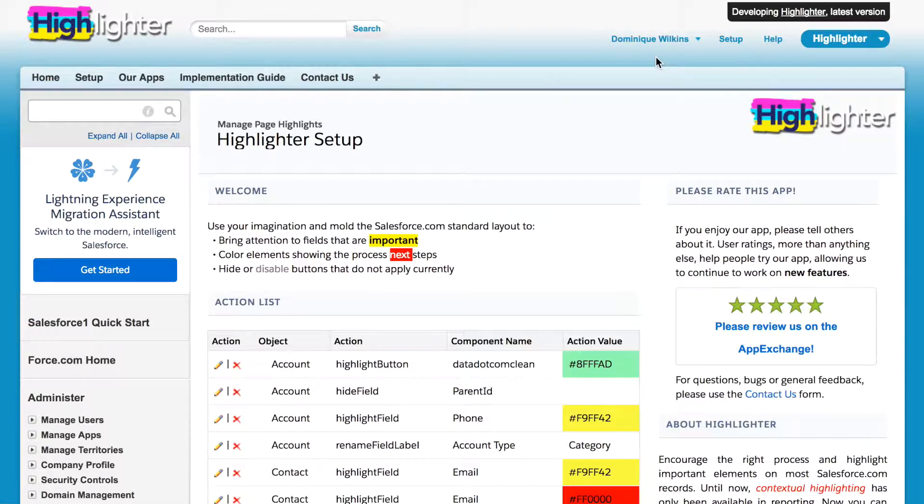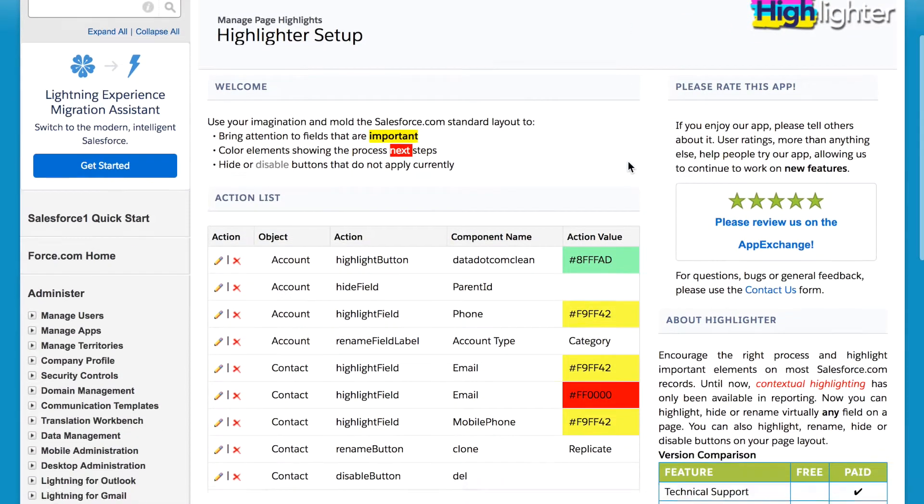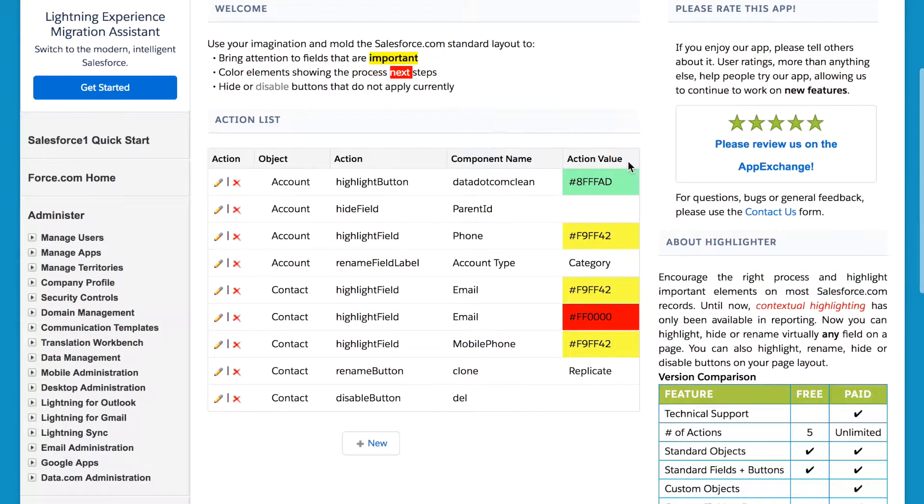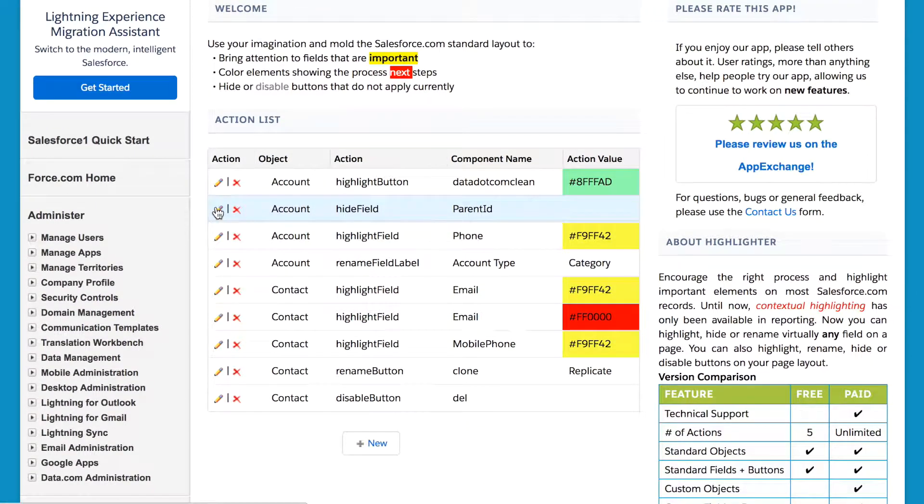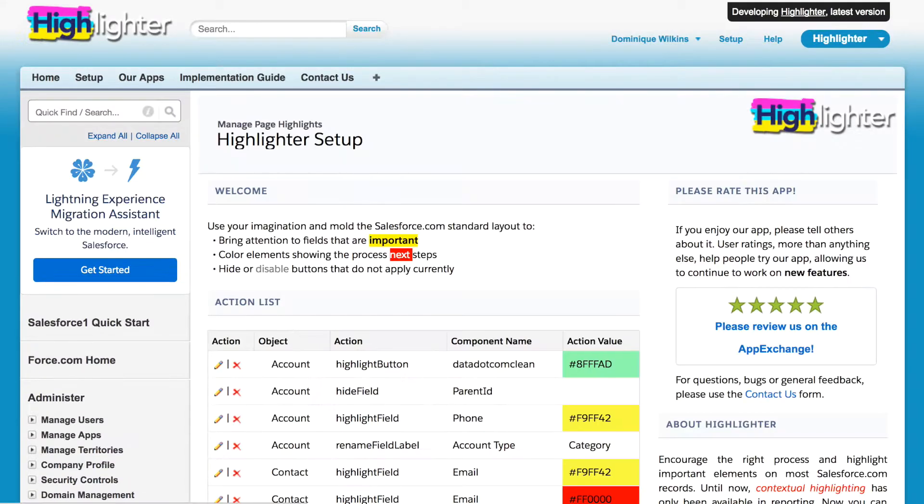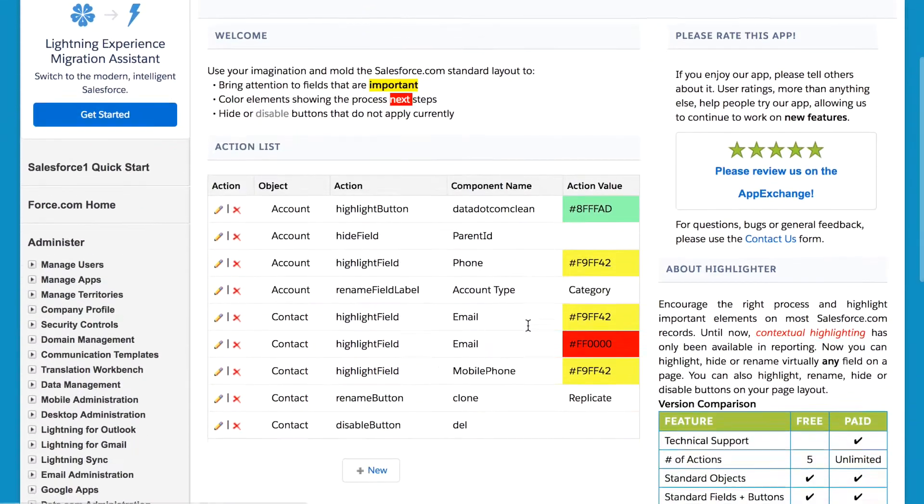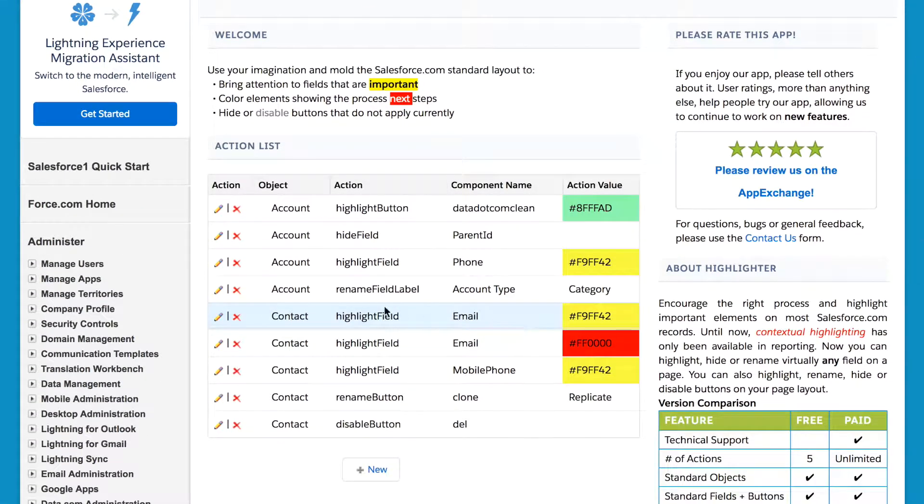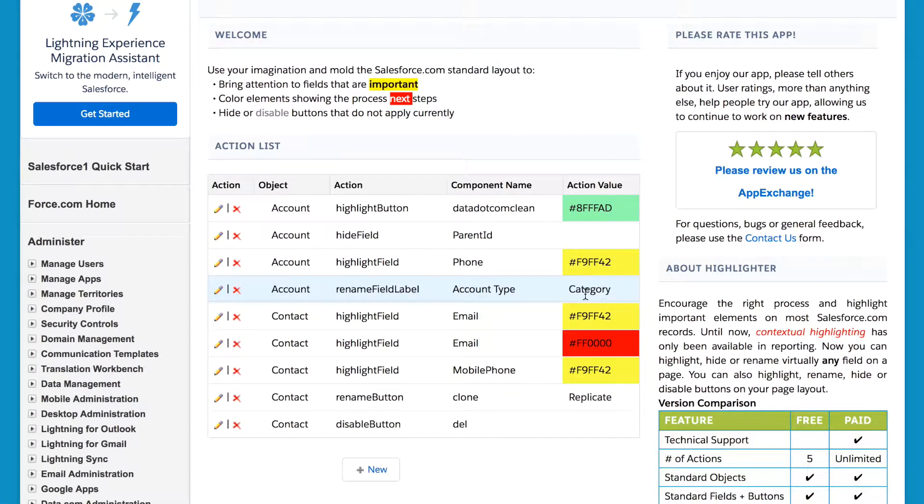Now, you can also set up highlights that work without any filters. For example, we have taken out the Parent Account field always, with no filters, and in the same way, we have renamed the Type field to Category.